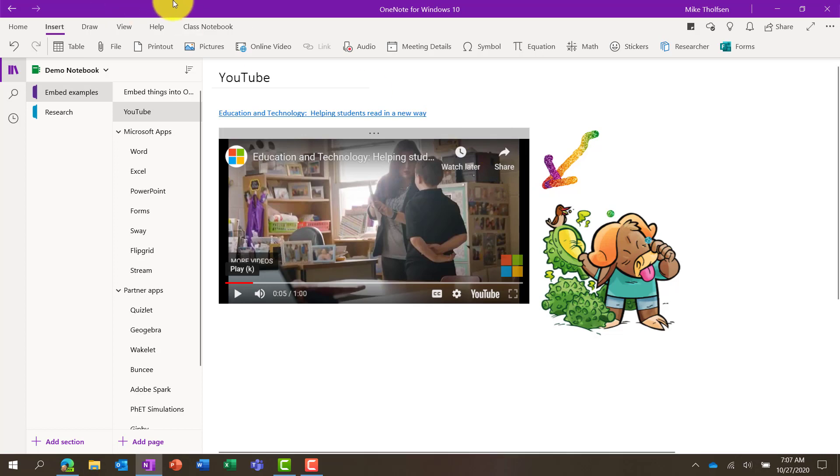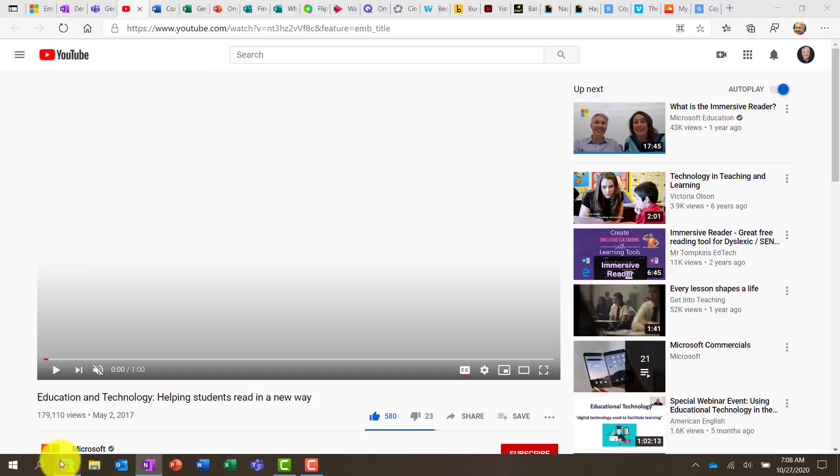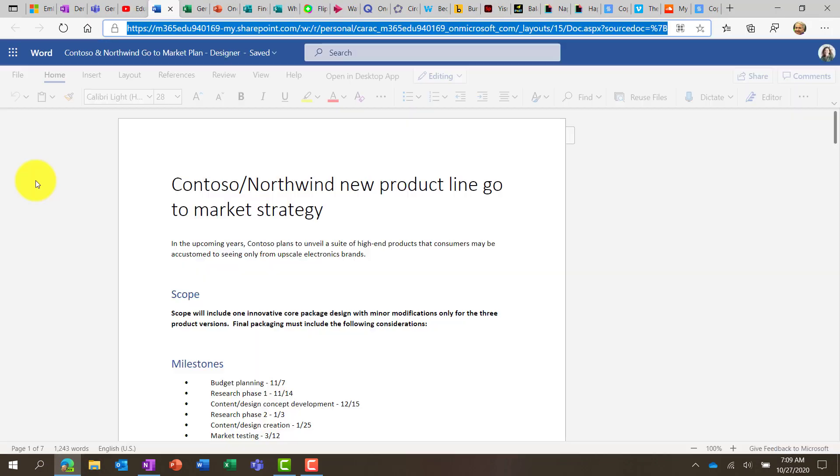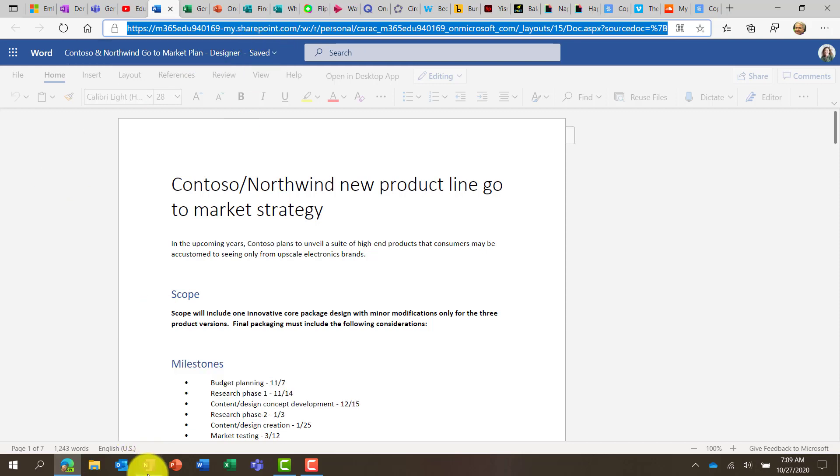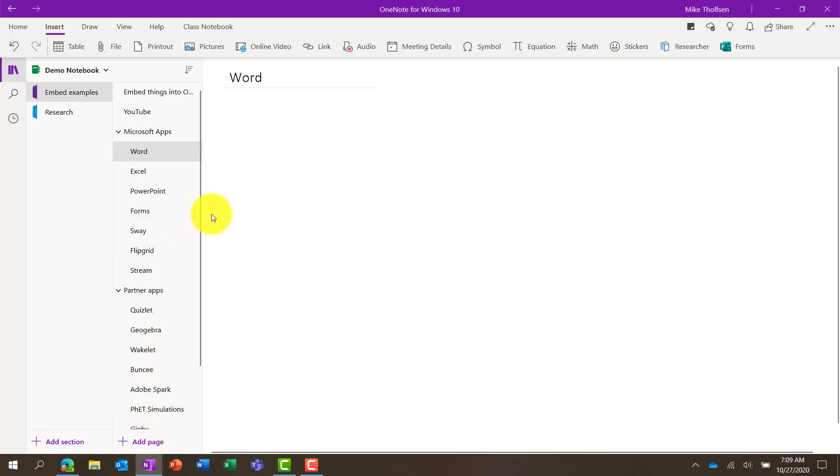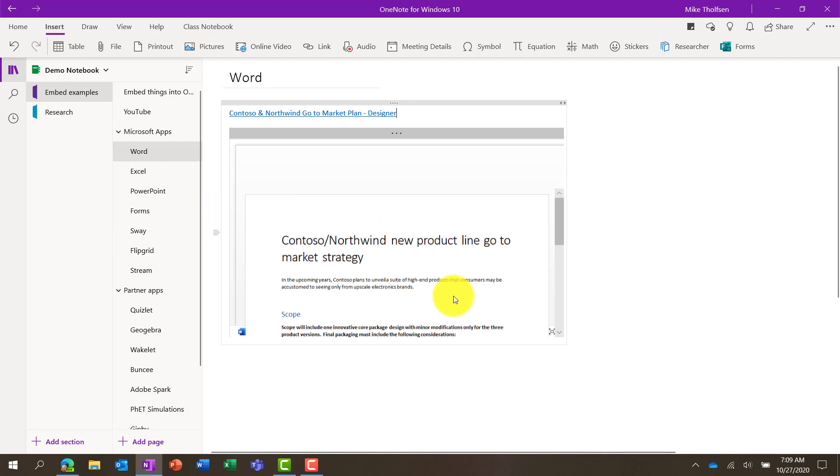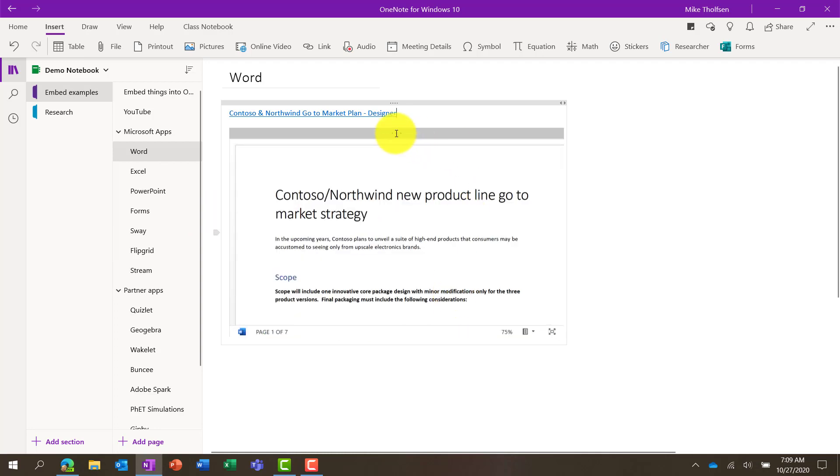It's really handy in the way that you can put all the notes and content and context around that interactive embed. Next up, I'm going to show some of the Microsoft apps that you can embed into OneNote. So I'll go back to the browser here. I'm on a Word document here. I'm going to copy the title, go back into OneNote, and just paste that link.